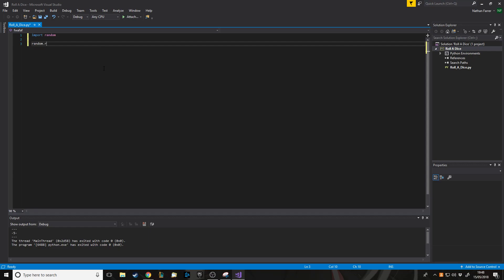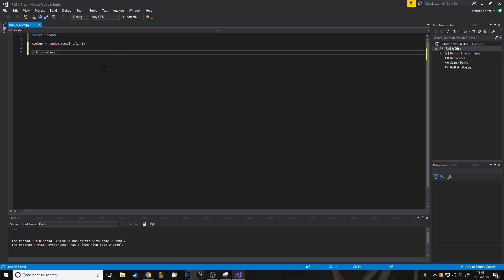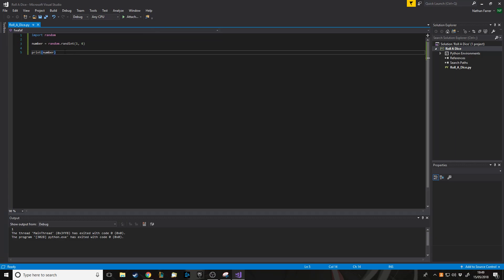There's a function called 'random' that contains code for picking a random number. Rather than rewriting that code every time, we can just use it. To get a random integer we do 'number = random.randint()' and inside the parameters we put two numbers we want it to pick between. It returns a random integer in the range a to b, including both ends. On a die we want one to six, so we put one comma six. If we then print number and run it, we get values like six or one each time.